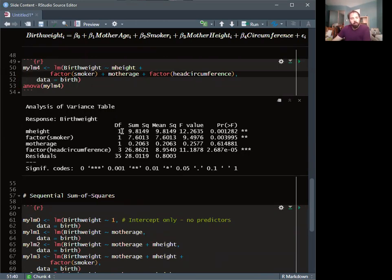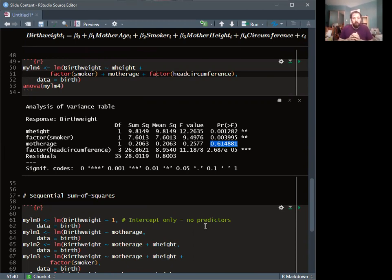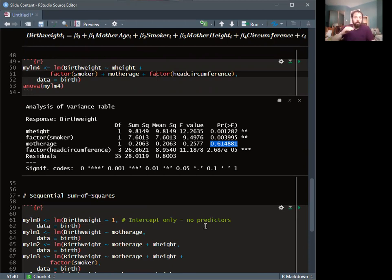For example, if I swap the order — putting mother height before mother age — I get different p-values that won't match the original table. That's the important thing to understand about sequential sum of squares: the order matters, because each step includes a new variable while conditioning on all variables that came before it.